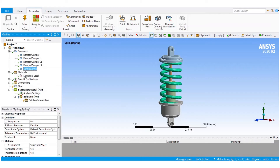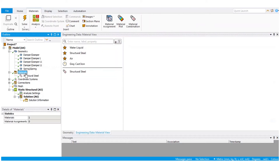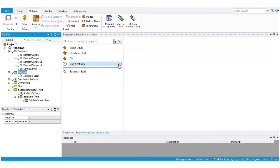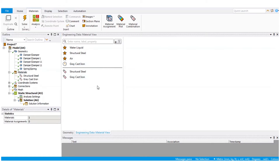By default, structural steel is automatically added. For adding gray cast iron, I need to click on the materials. It will open up this window. One of my previous favorites was gray cast iron, so it is available by default. I will click on that plus icon to add it. If it is not shown here, you can type the name of the material you are looking for and it will appear in the list.